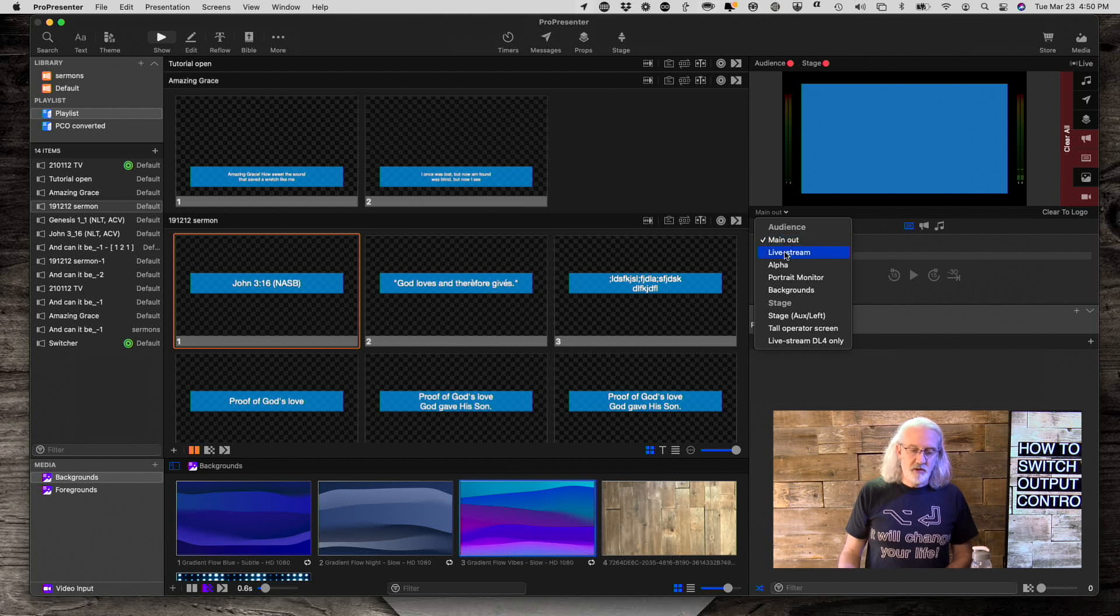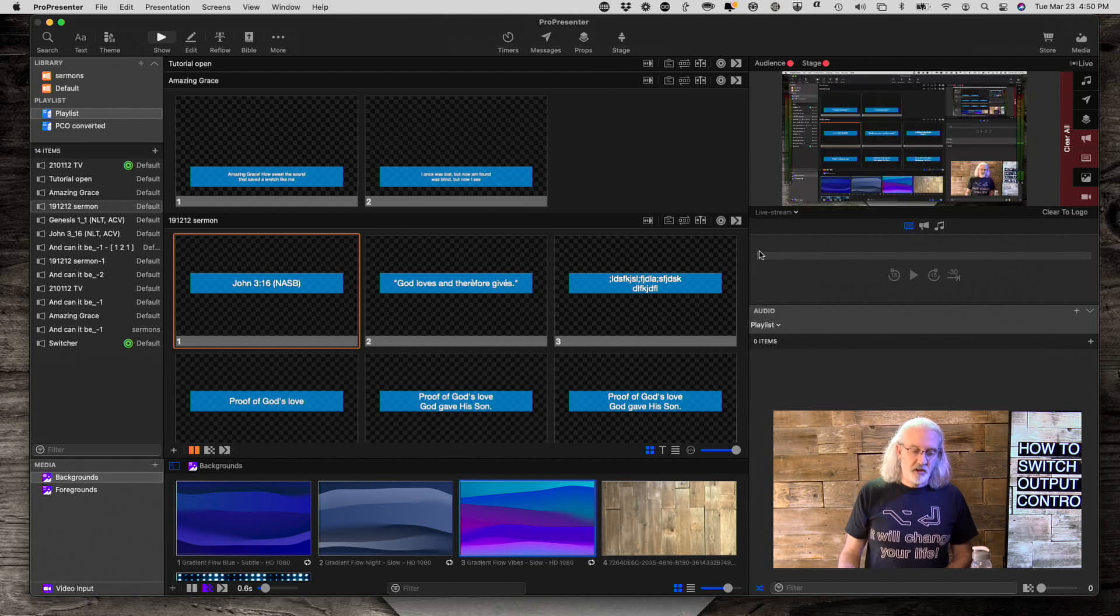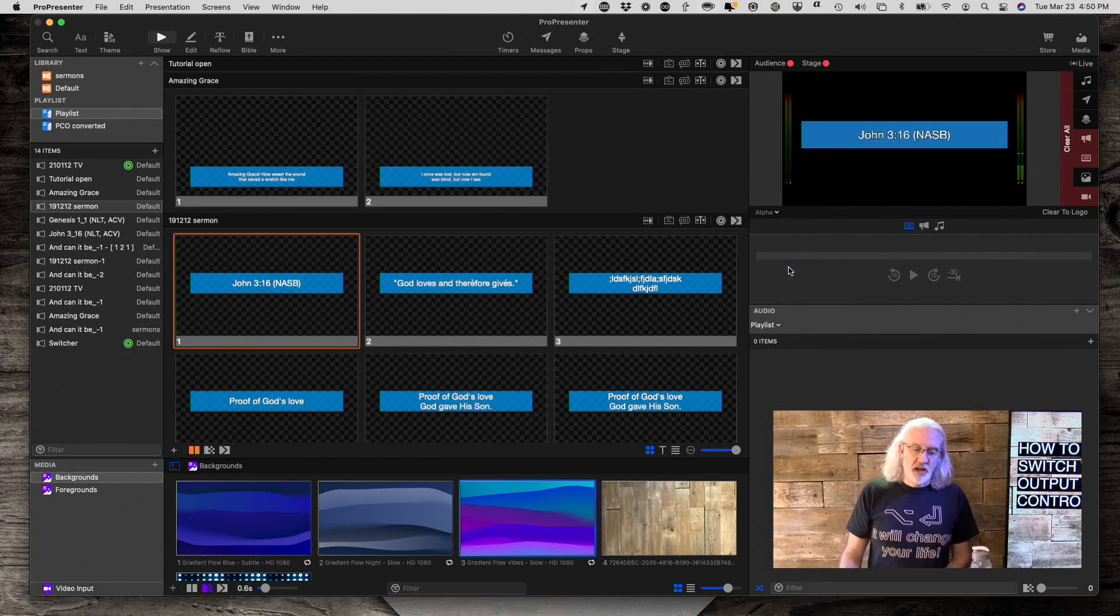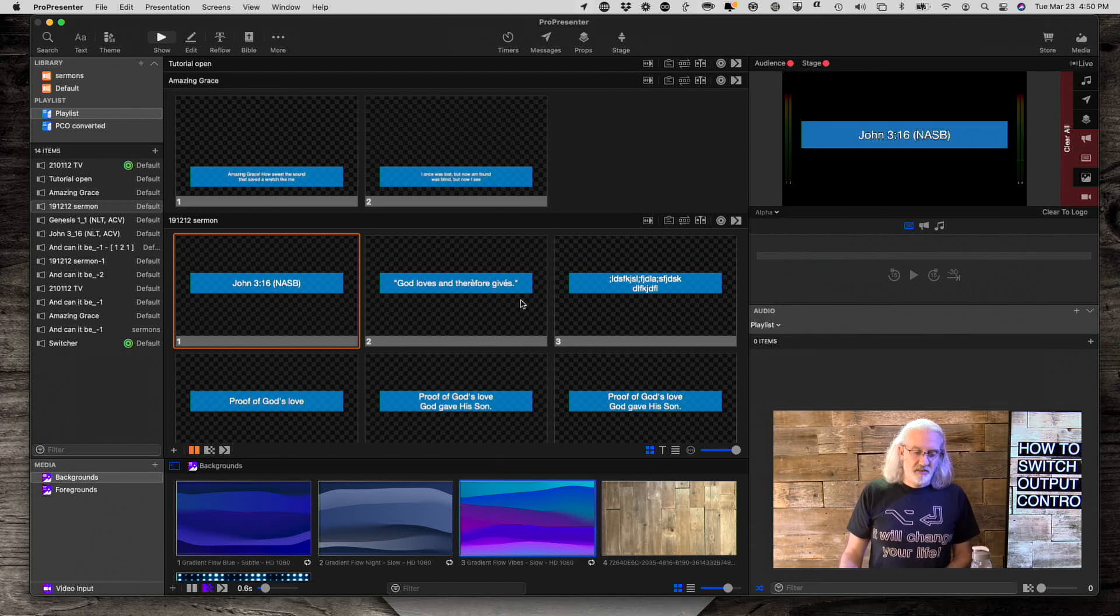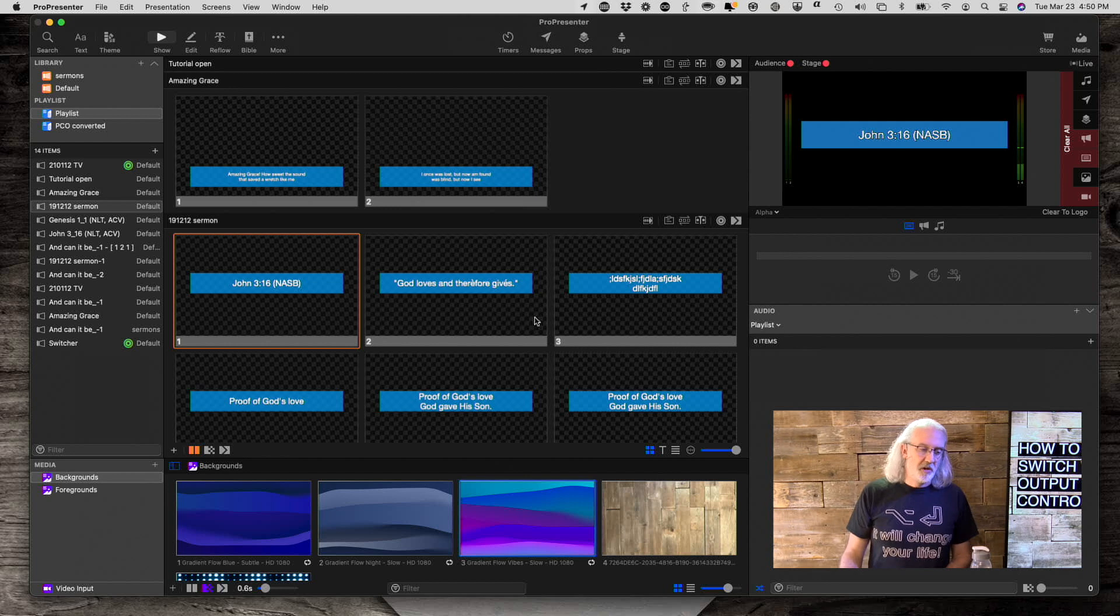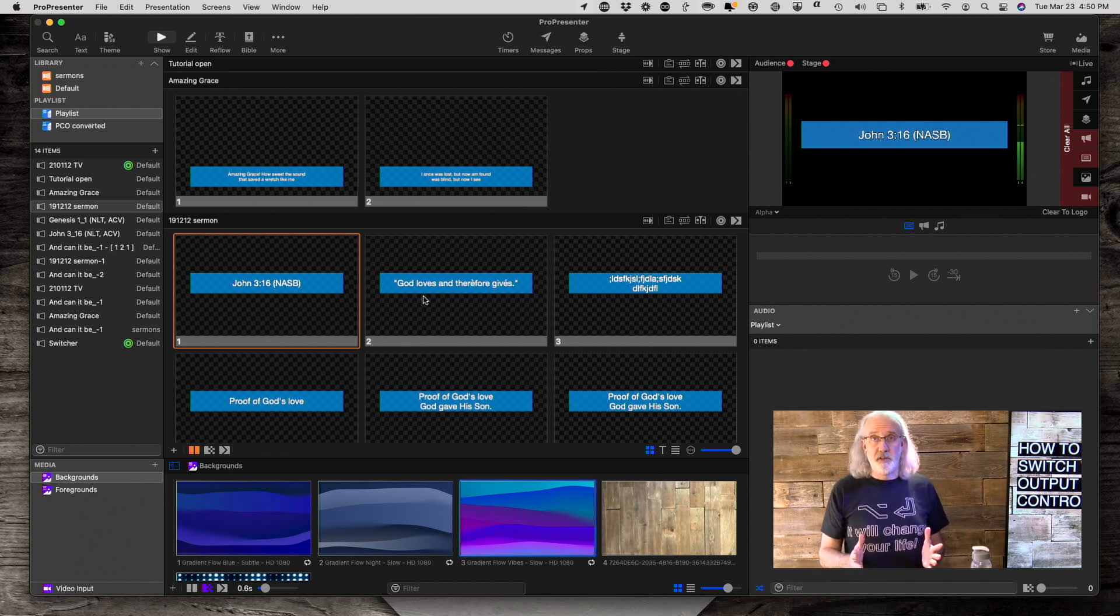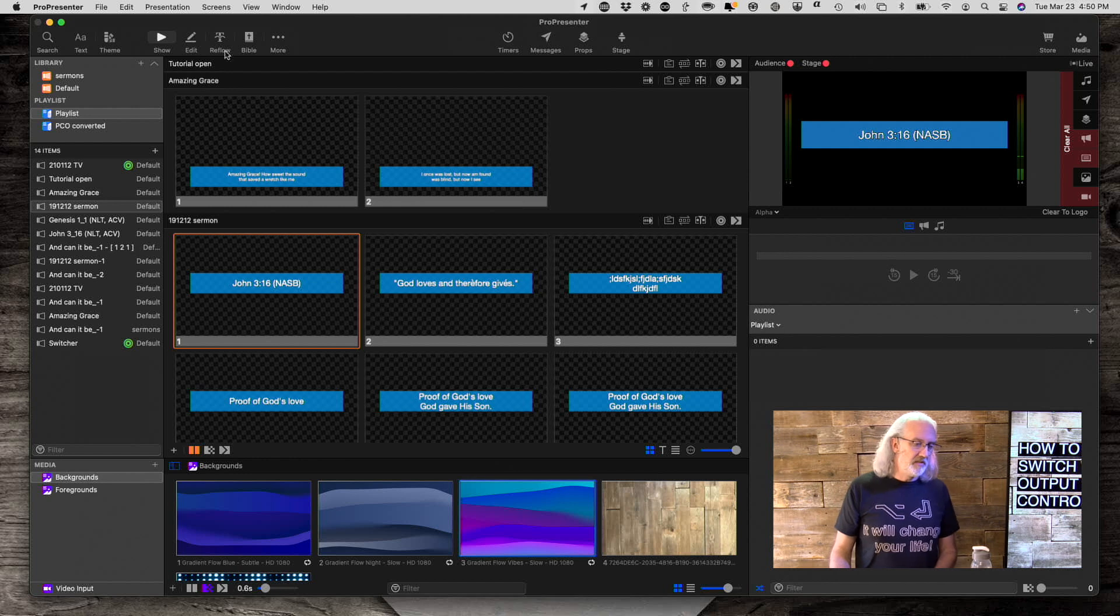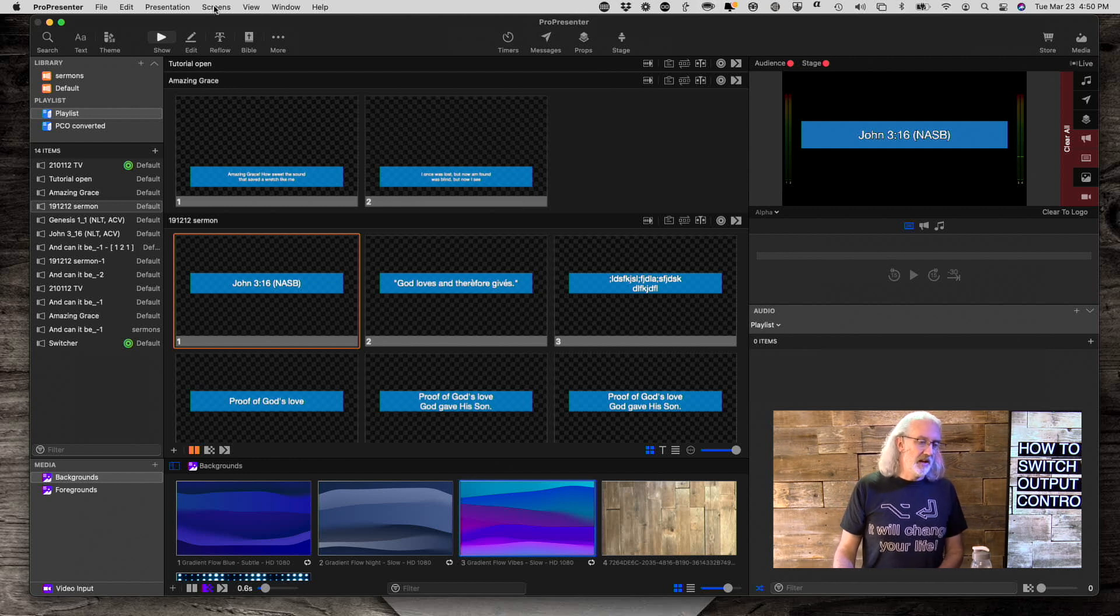But if I go to the live stream, not live stream, if I go to the alpha output, then it's not showing the lower third like I want it to. So the way you solve this, of course, is to have multiple looks presets. So let's do just that.